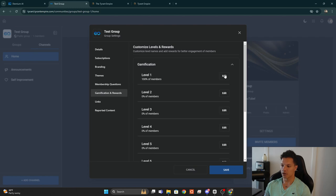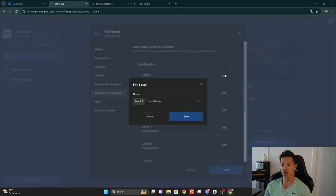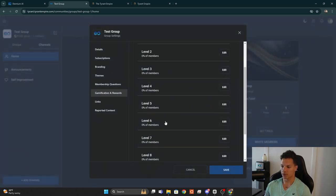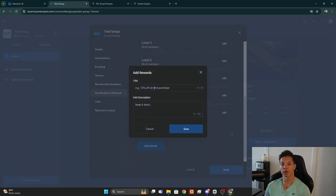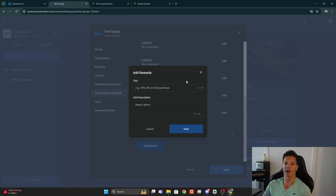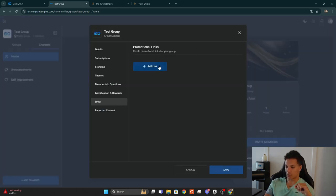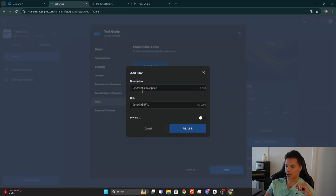In the Gamification and Rewards section, you can change the name of each level — you can have up to nine different levels. Under Rewards, you can add rewards depending on the tier: you can give people discounts, give access to courses, grant certificates — there's a ton of stuff you can do with these.